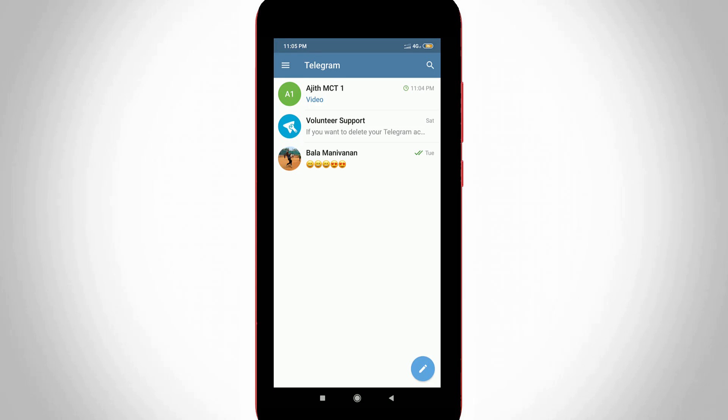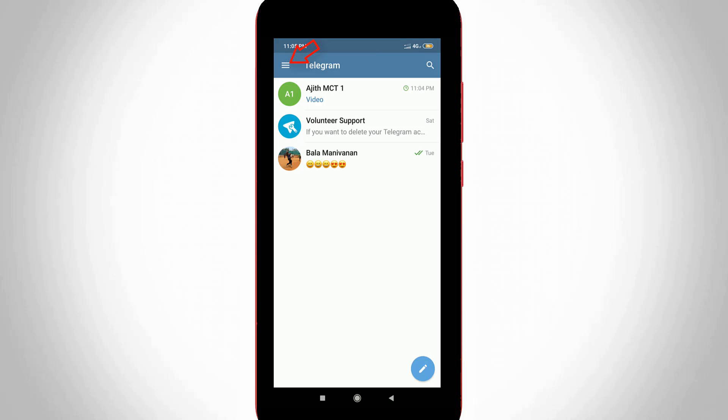In this home page section you can press the horizontal three lines icon which is placed at the top left side corner. Then a sliding menu opens. Here you can go to Settings.